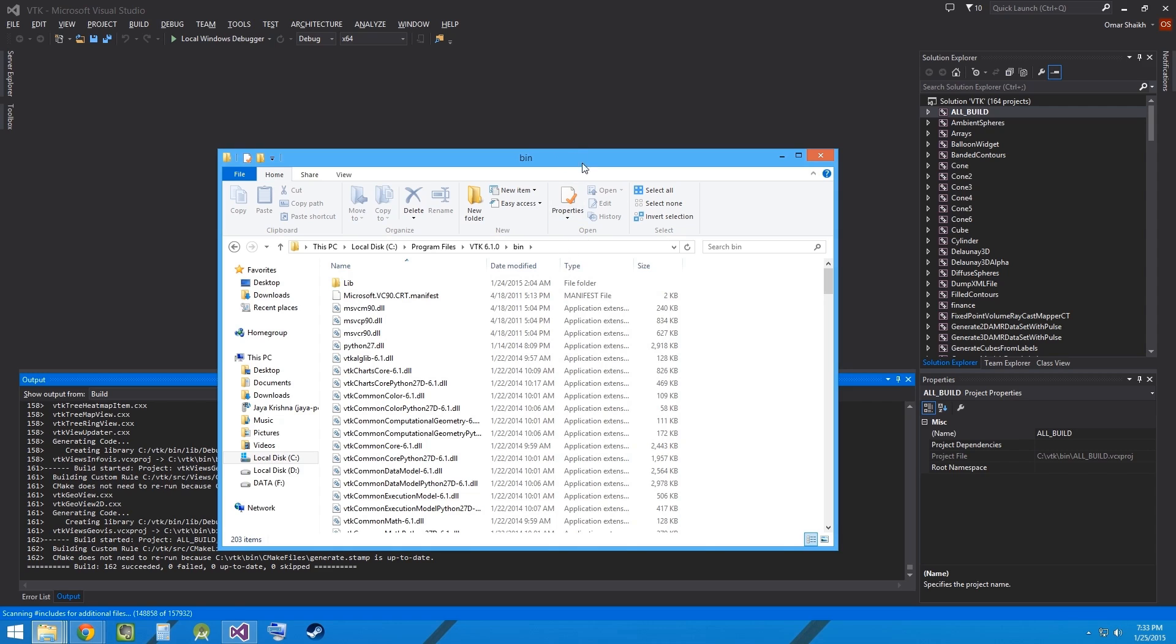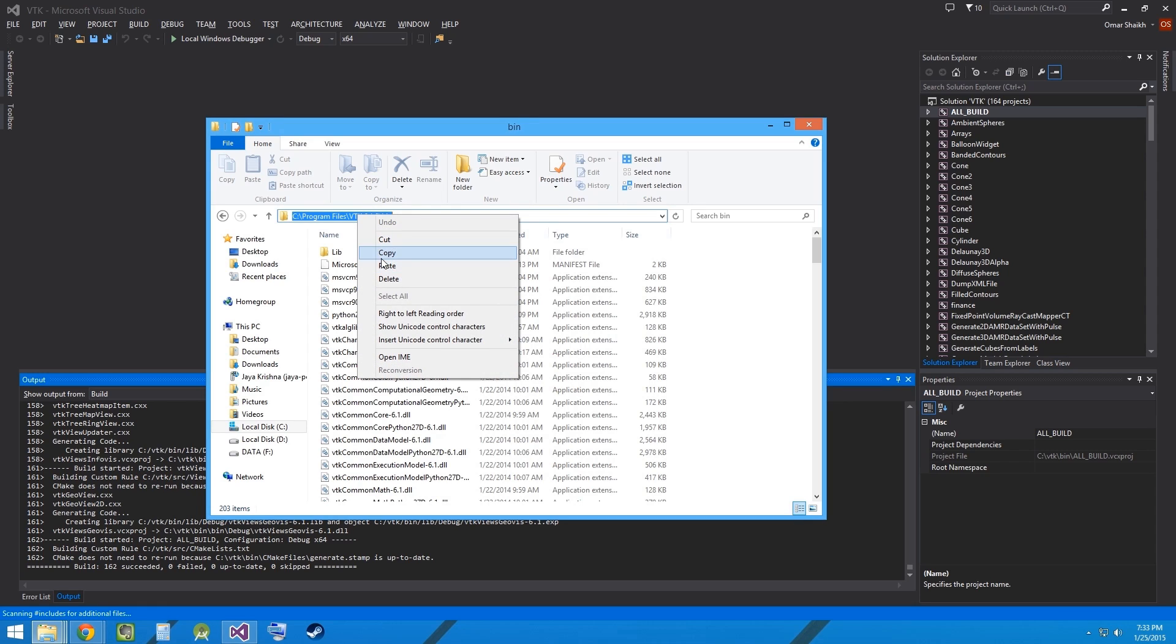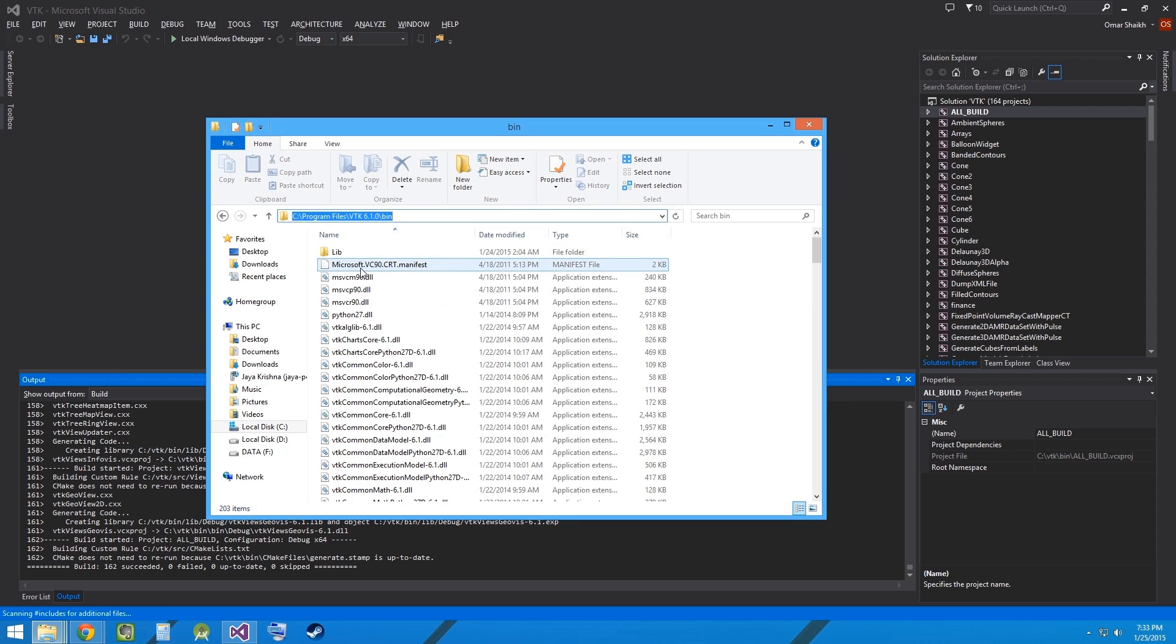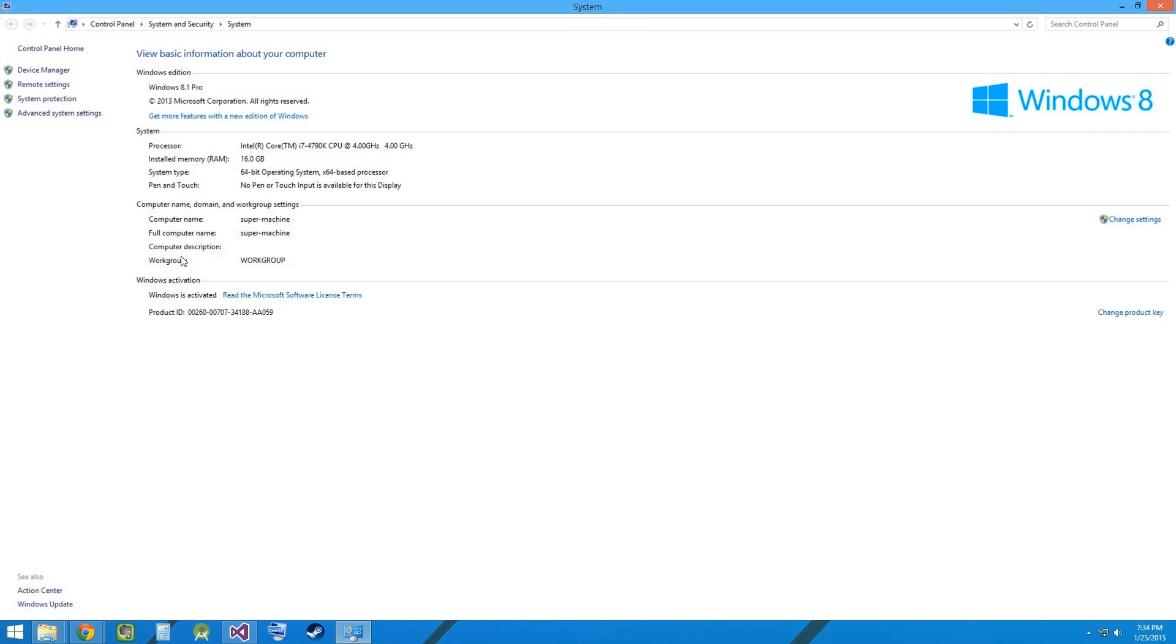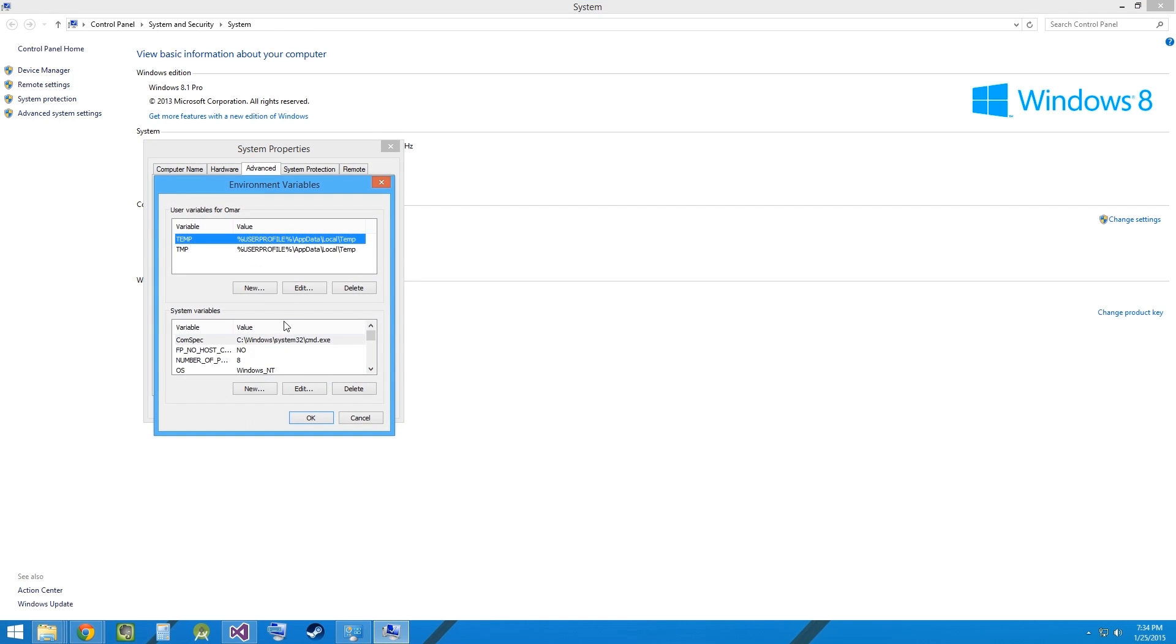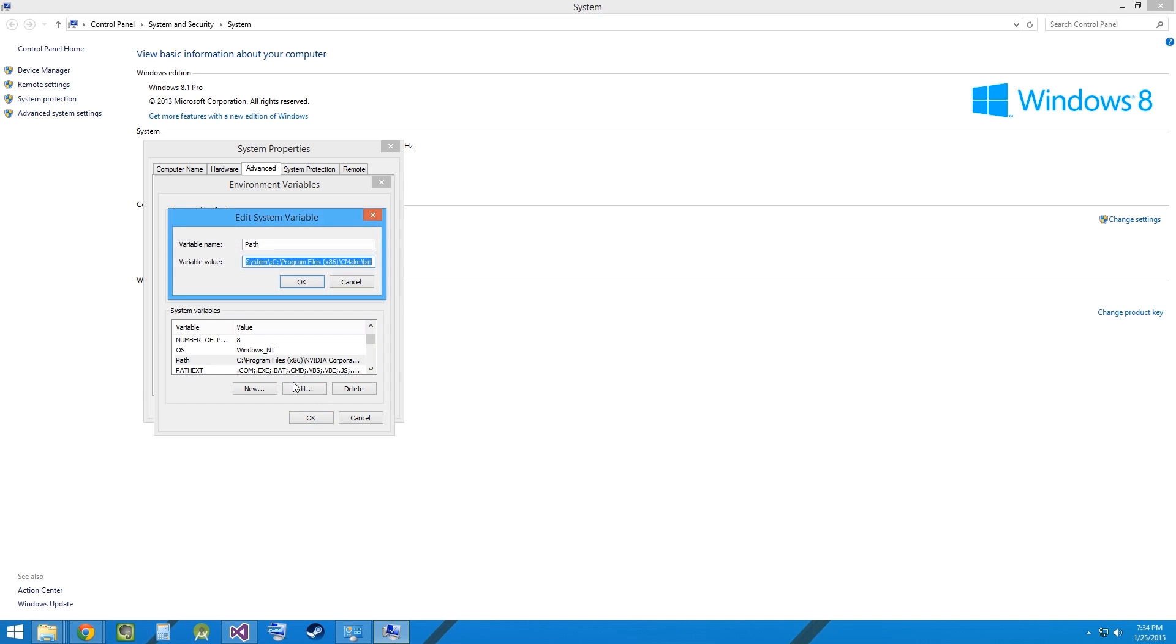Now before we proceed further to running the VTK examples, let me copy this path and go ahead and add it to the system path variable. So, go ahead and go to My Computer, Properties, Advanced System Settings, Environment Variables, find the variable path, edit it, add a semicolon and paste the path having all the libraries from VTK.